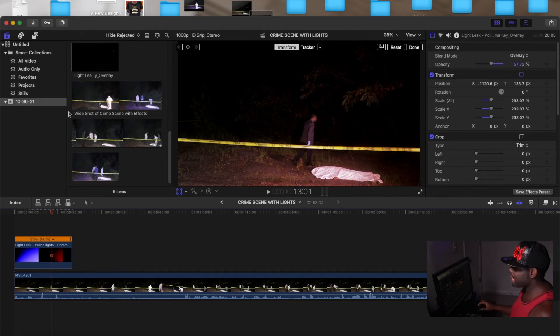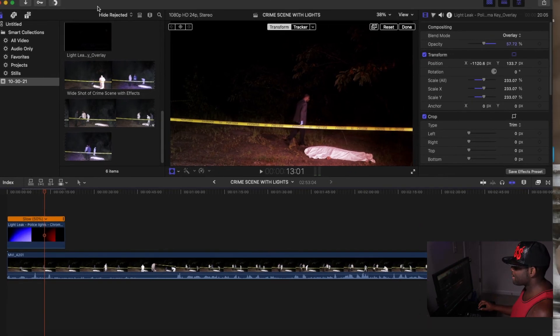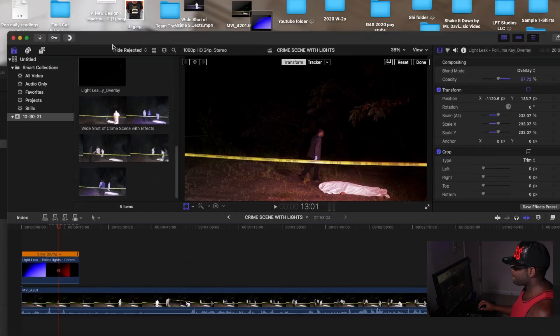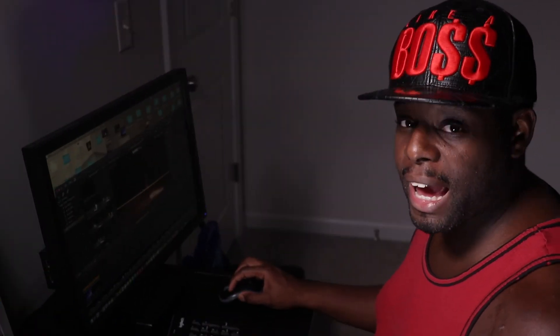And like I said, you can play with it, drag it to your liking. It's all to your liking. But yeah, that's how you really add police lights to the footage in Final Cut Pro X. And I hope this helps someone because I know when I was doing this particular short film, I was like, man, how am I going to get police lights because I couldn't afford any police lights.